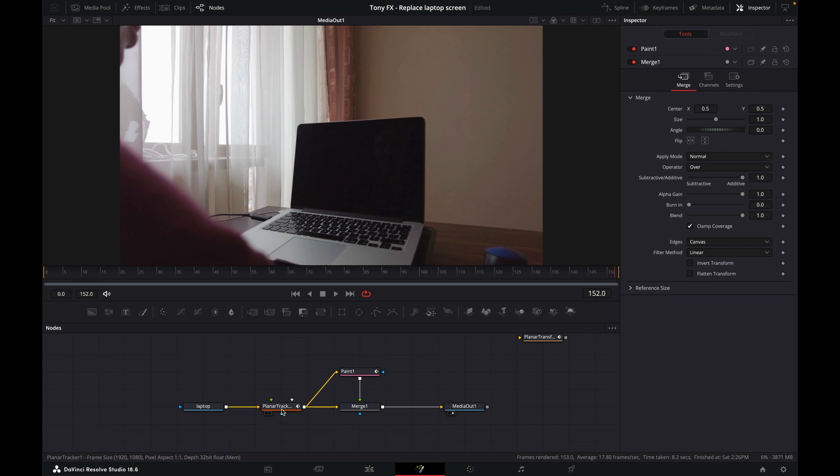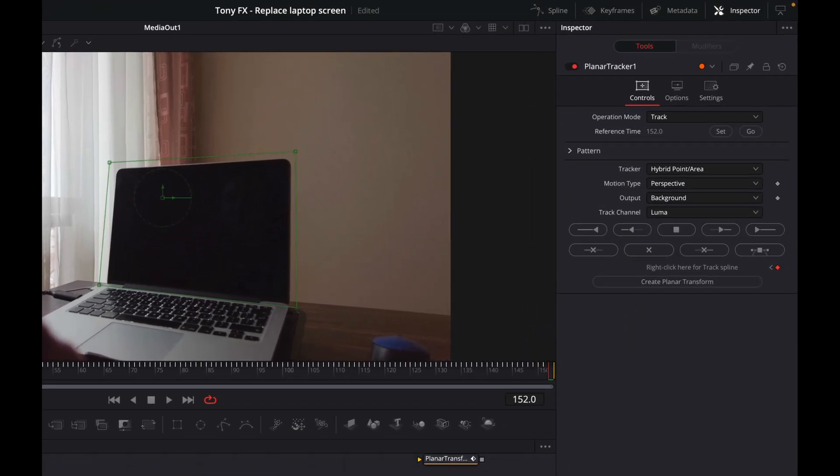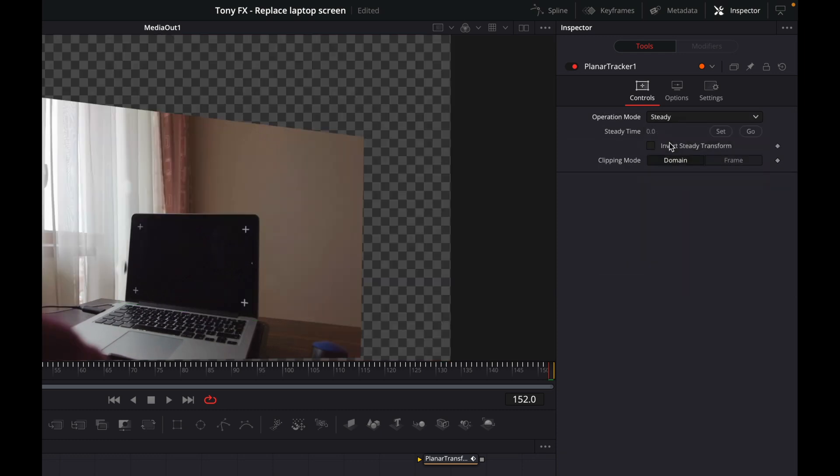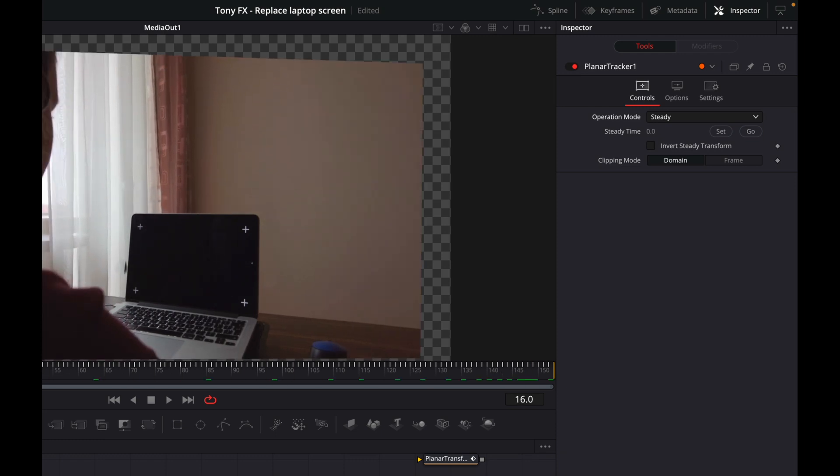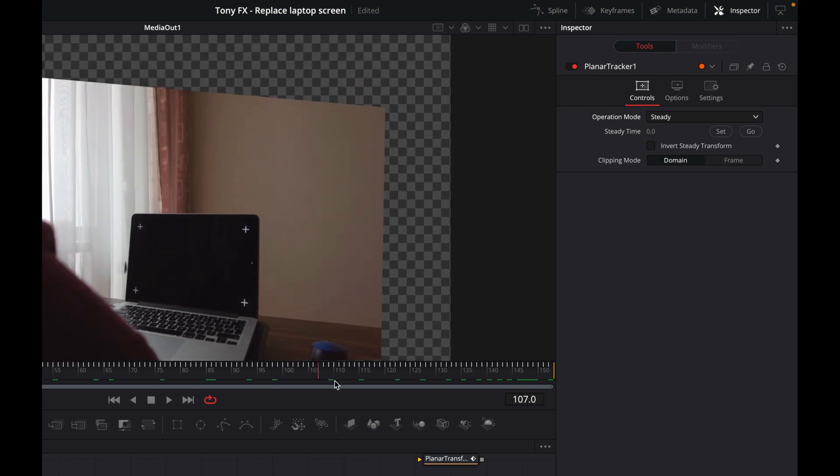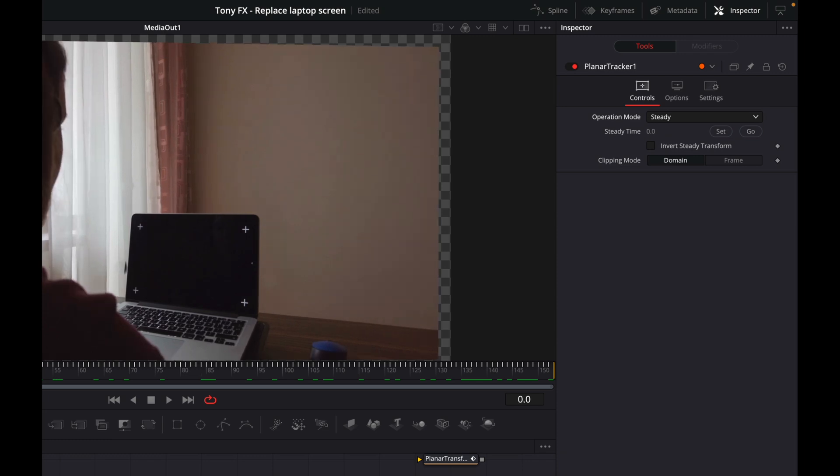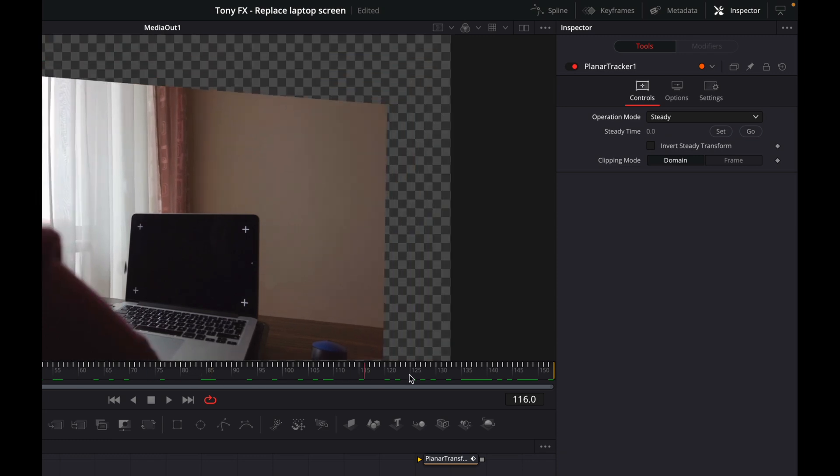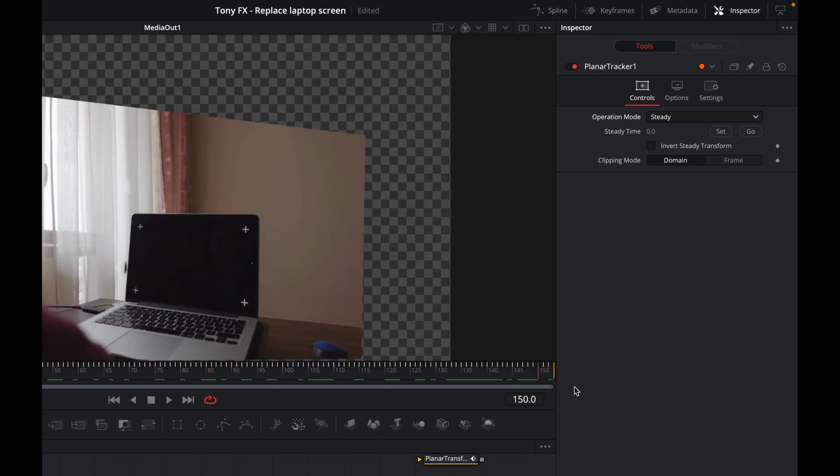Now we're going to change the mode within the planar tracker. At the moment, we've just been using Track, but what we're going to do is change this to Steady. What that does, if you look here, is it keeps the screen of the laptop in the same place and then moves everything around the laptop. It warps it around.